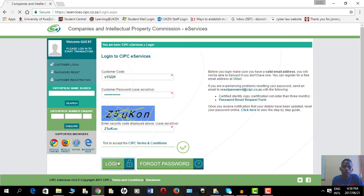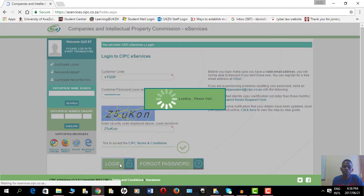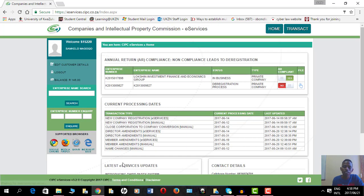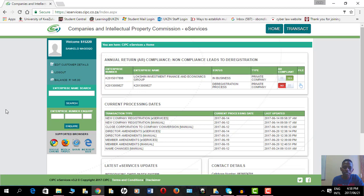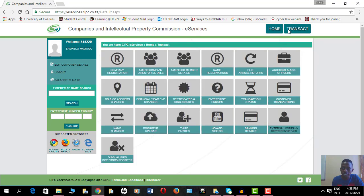I'm logged in on my CIPC customer account and I want to reserve a name. So what should I do? I should click on the top right corner on the transact button. It's a very fast process.